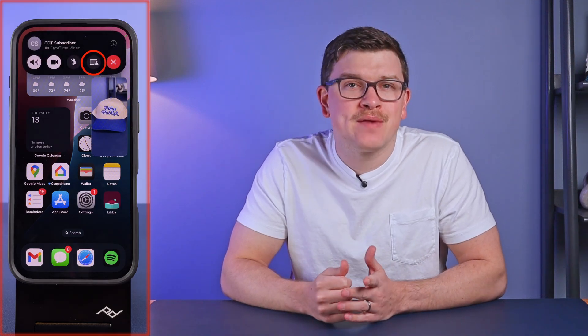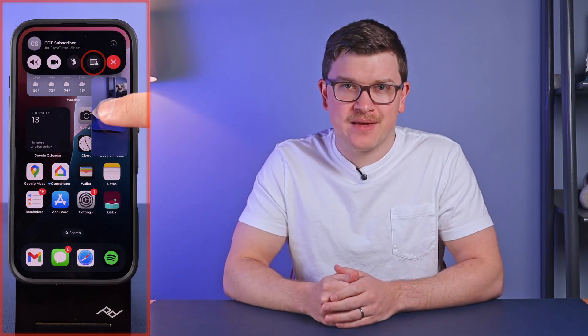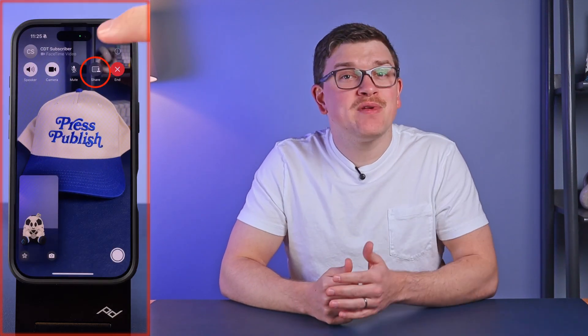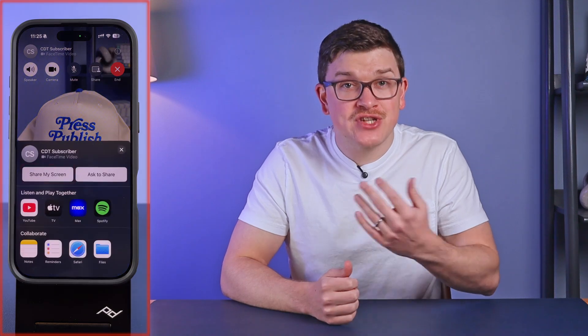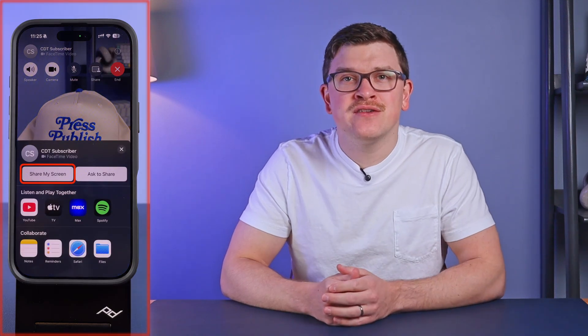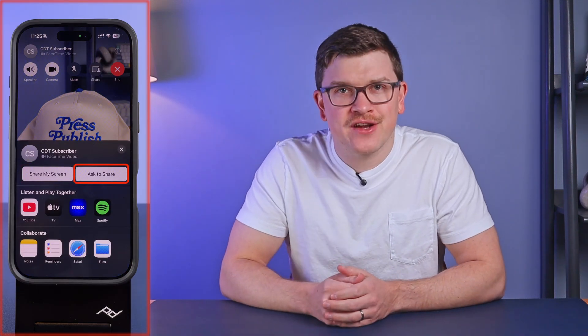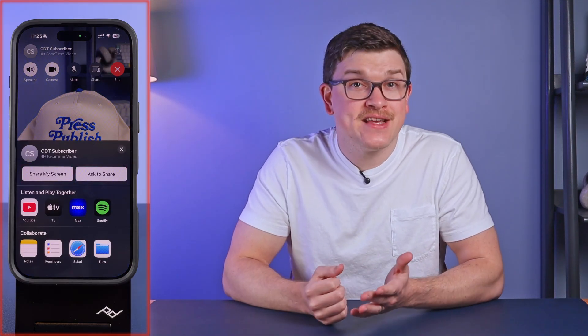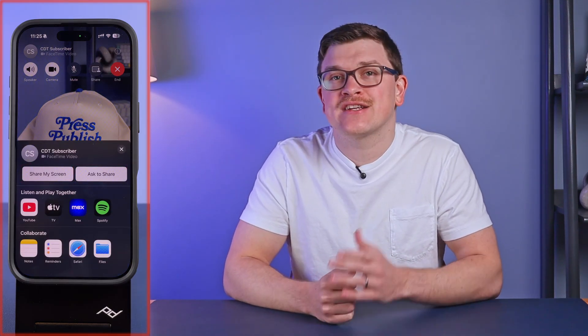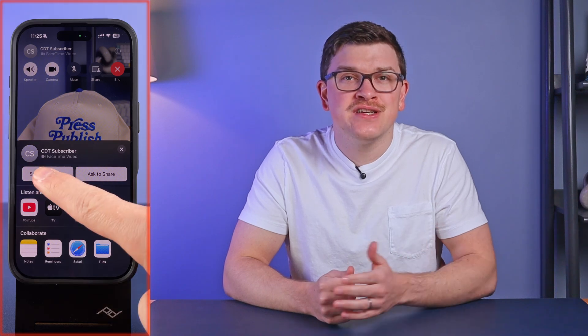If you don't see those buttons, either tap on your screen in the FaceTime app or tap on the green icon at the top of your phone if you've swiped away from the FaceTime app. Once you click share, you'll be prompted to either share your own screen or ask the other person to share theirs. In this case, we'll select share my screen.